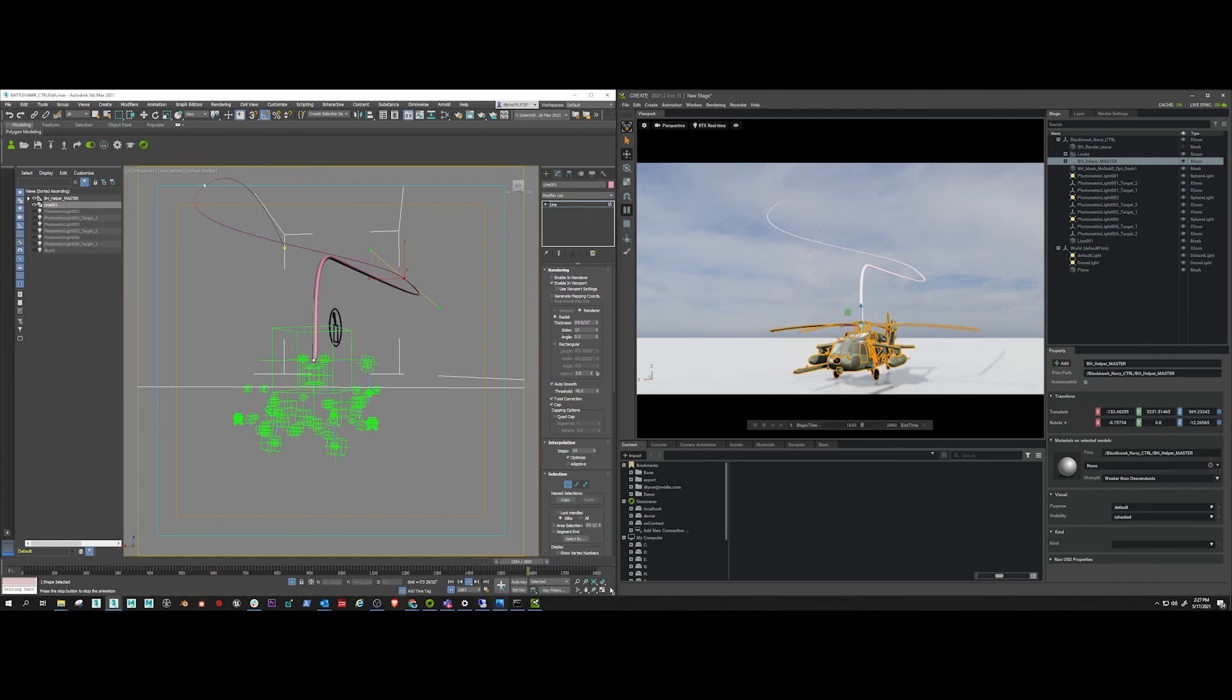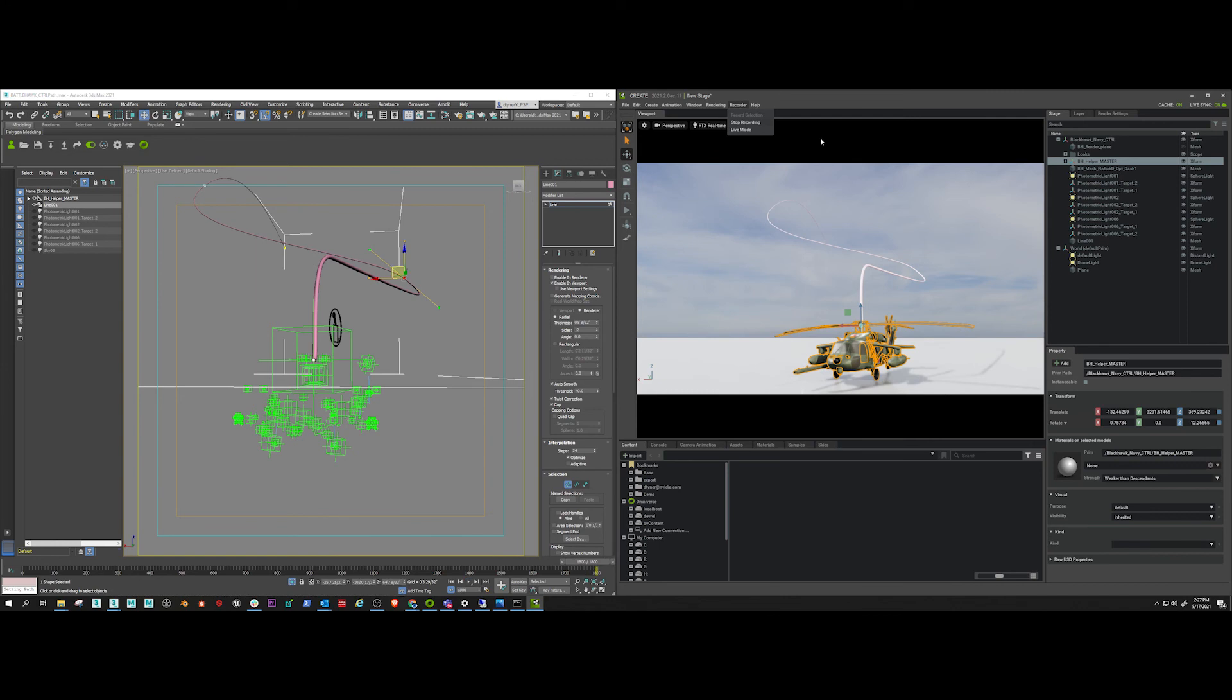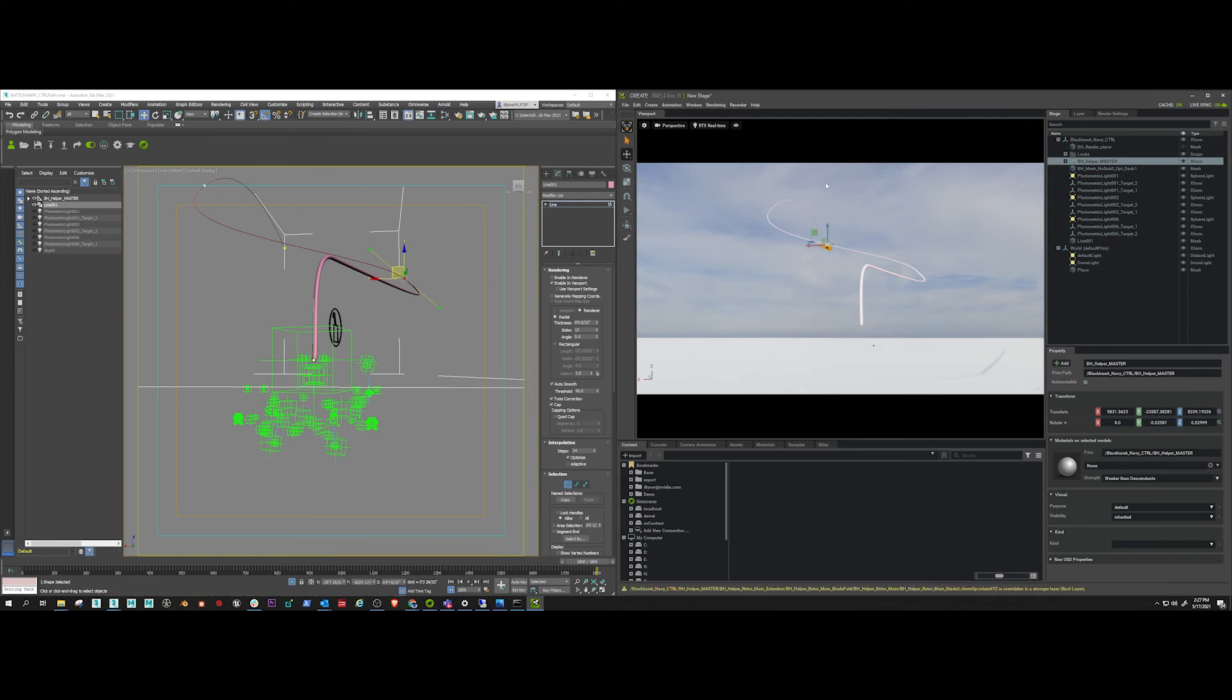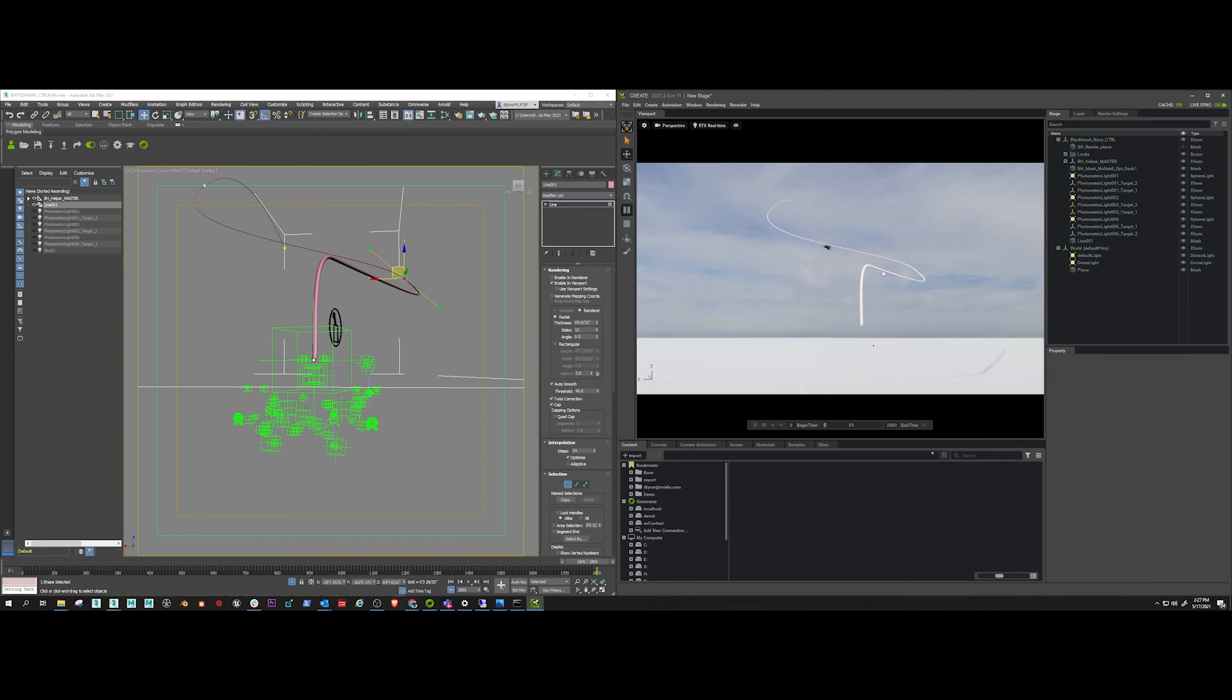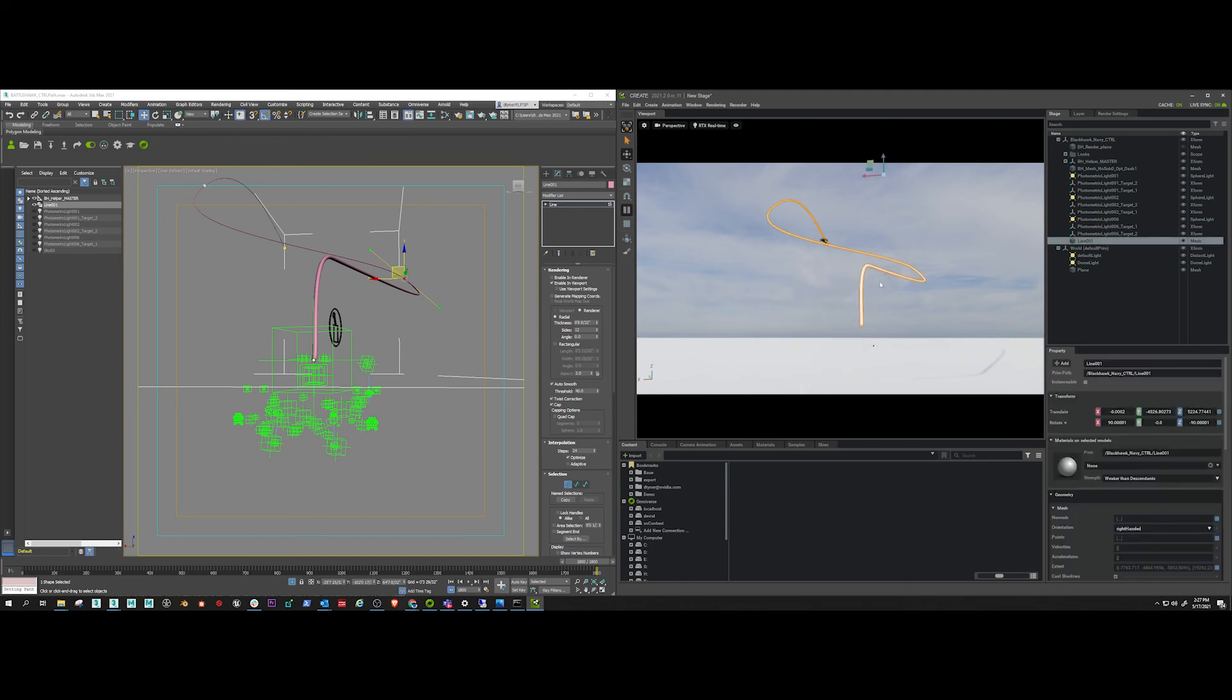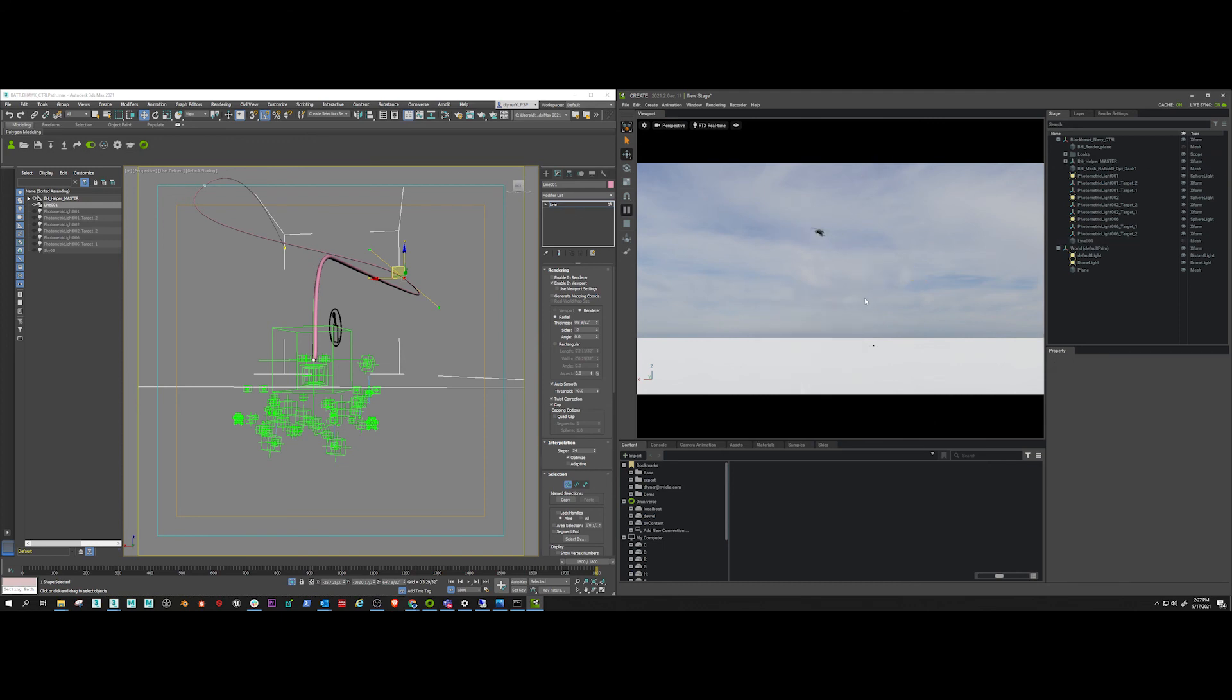All right, cool. So I stop the playback, I stop the recording. Don't worry about that overridden error message. I just need to set my timeline back to 2400. And you can see now my animation is playing inside Create and not inside Max, which is exactly what I want.